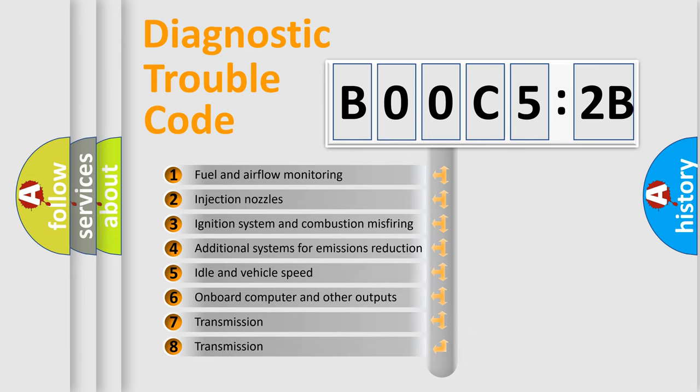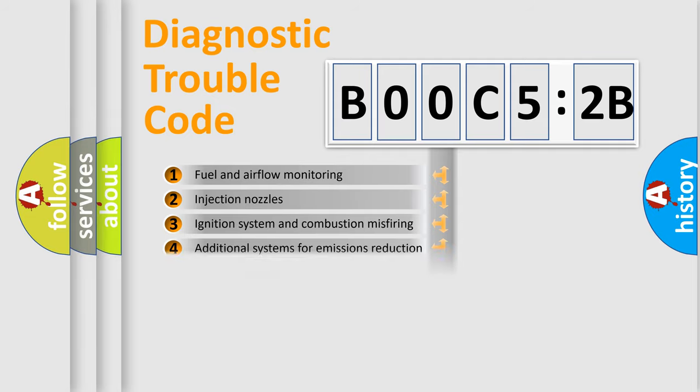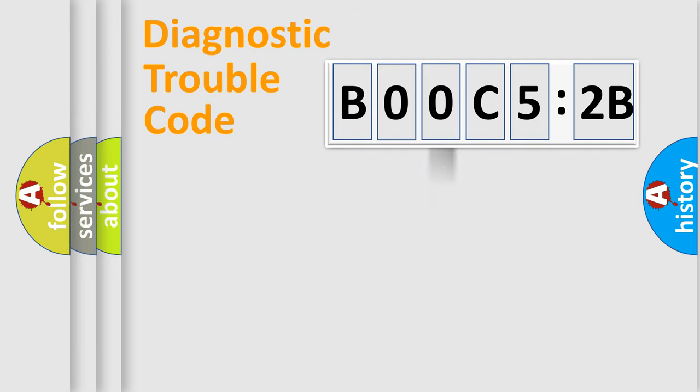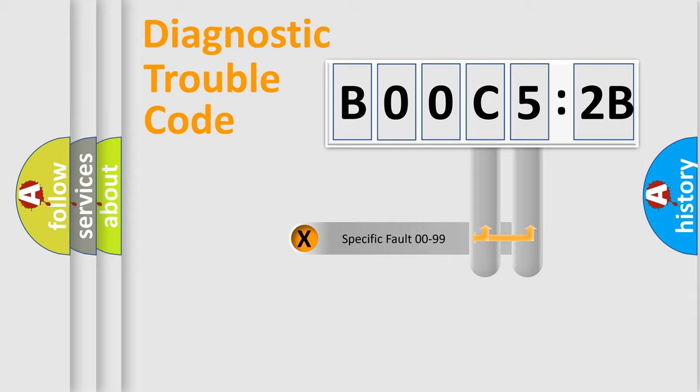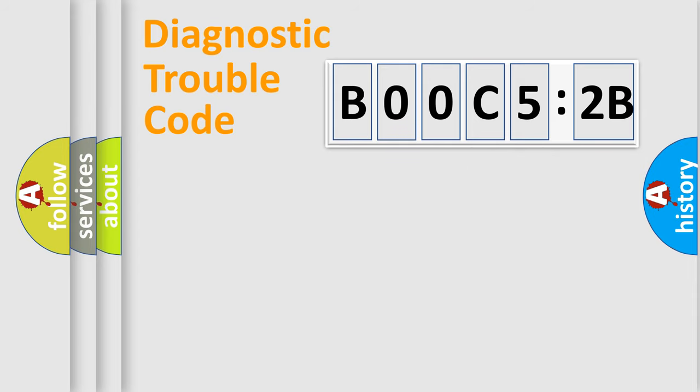The third character specifies a subset of errors. The distribution shown is valid only for the standardized DTC code. Only the last two characters define the specific fault of the group.